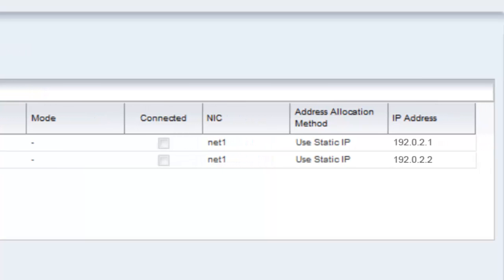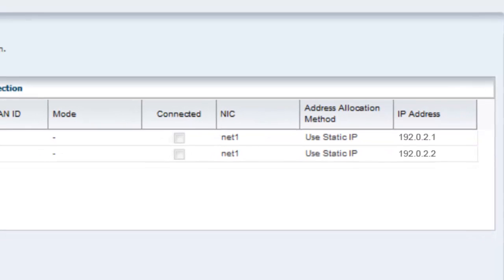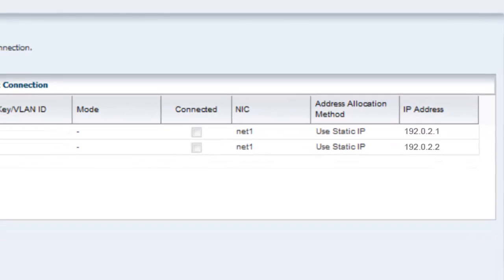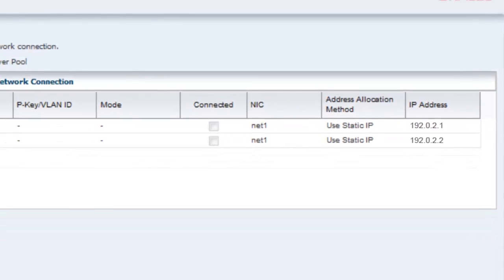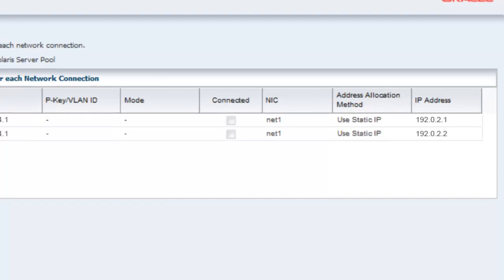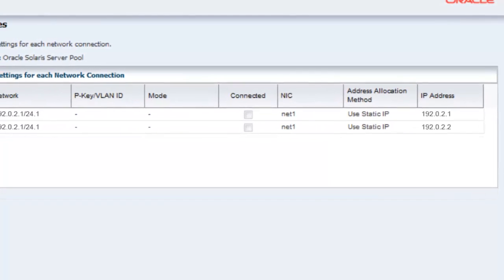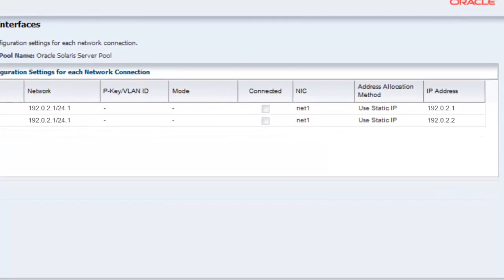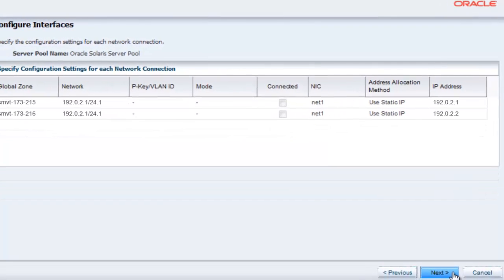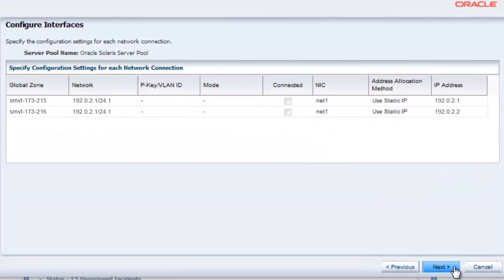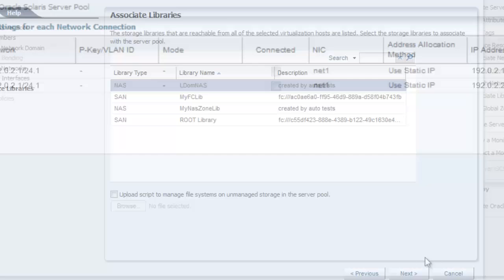Starting with version 12c2 of Ops Center, if a selected network is connected, the connection settings appear as read-only. On earlier versions, a connected network is not displayed and it stays as configured. Click Next.